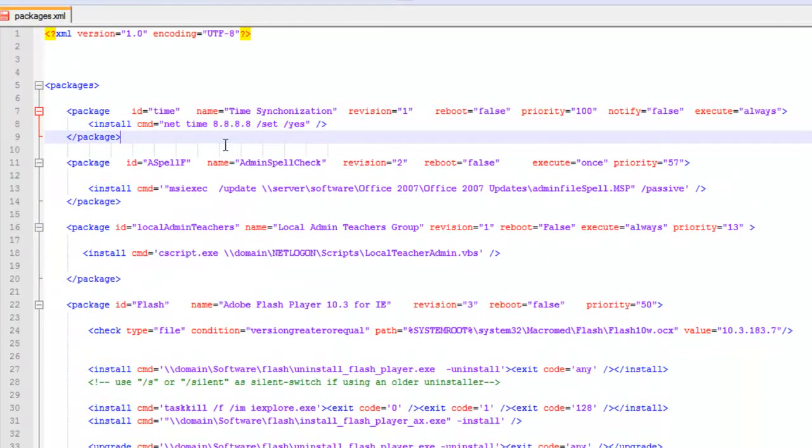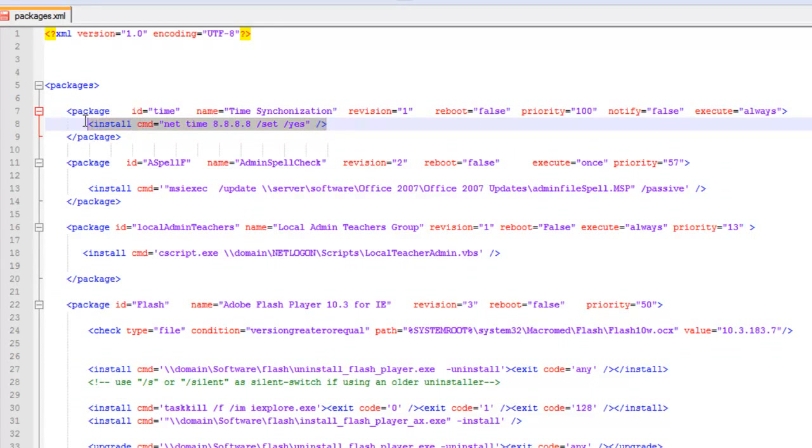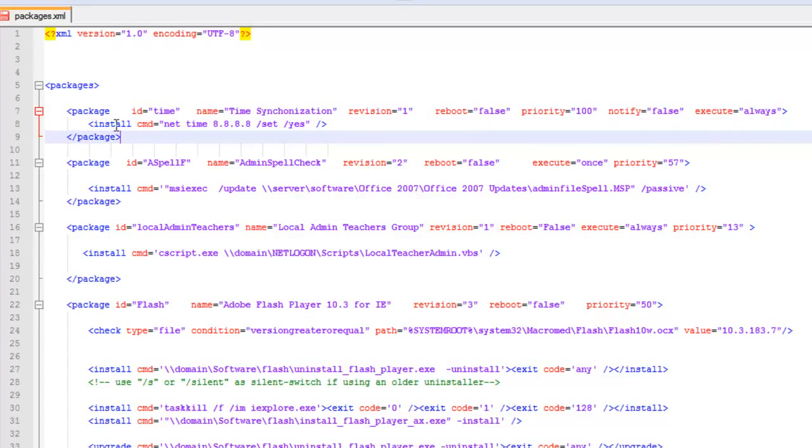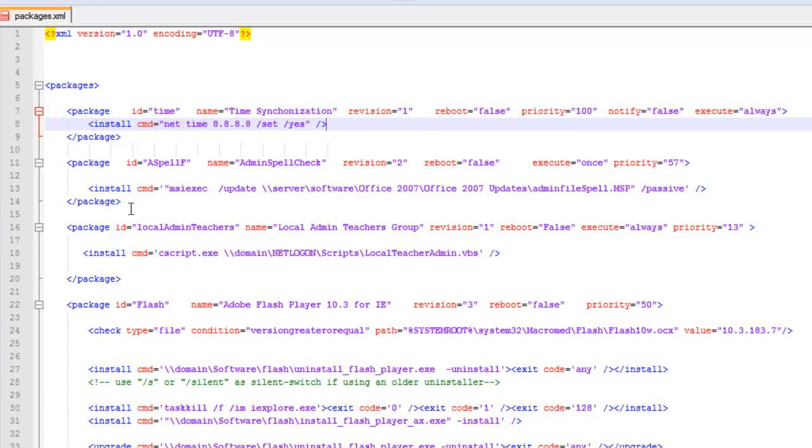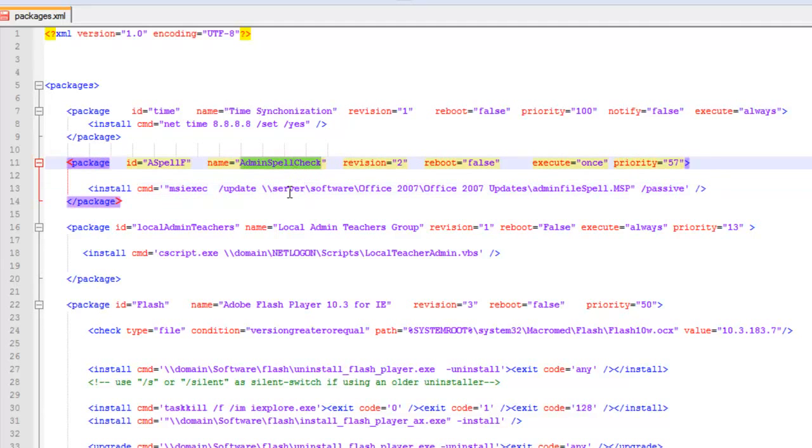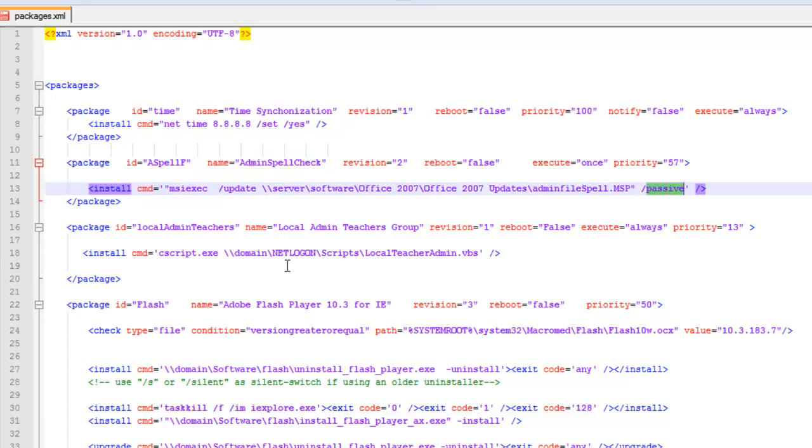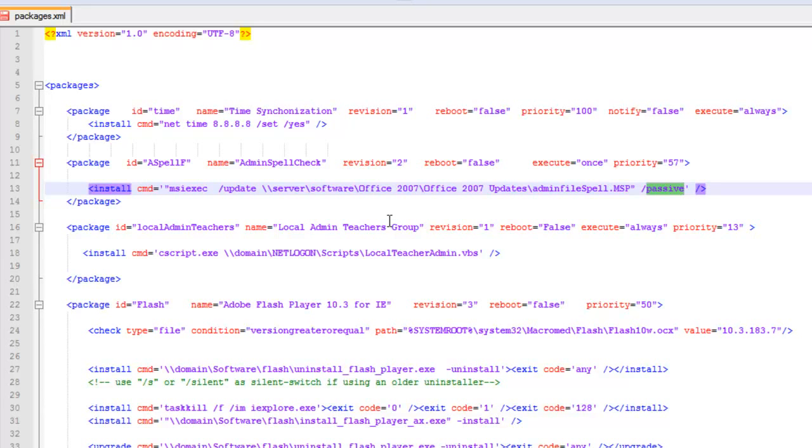Installs. If you have something that installs and sets the time, you just want it to run every time it turns on, you just need the install and then the command. If you're looking for something that installs once an update, this is a fix for the 2007 Office update for the spell checker. As we start looking at running them on MSI files and exes, you're going to see that they all take different switches.